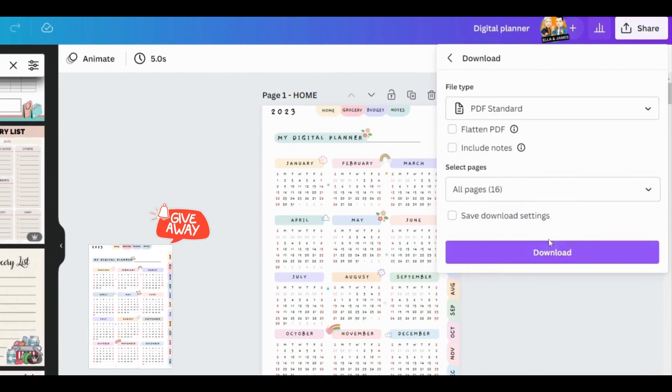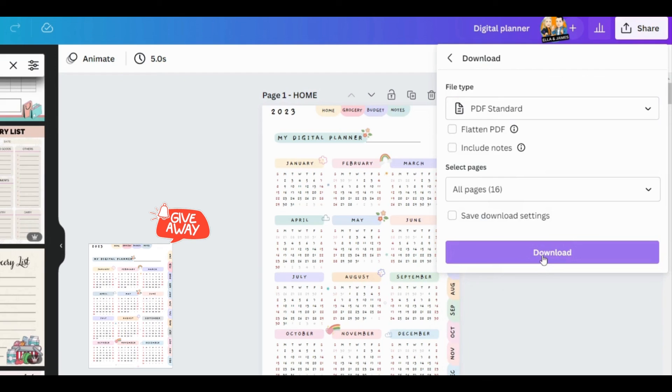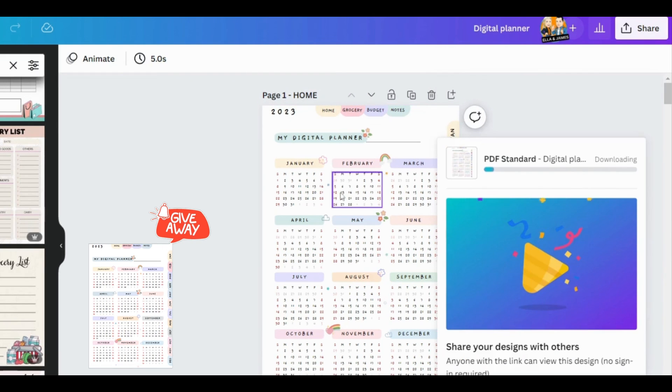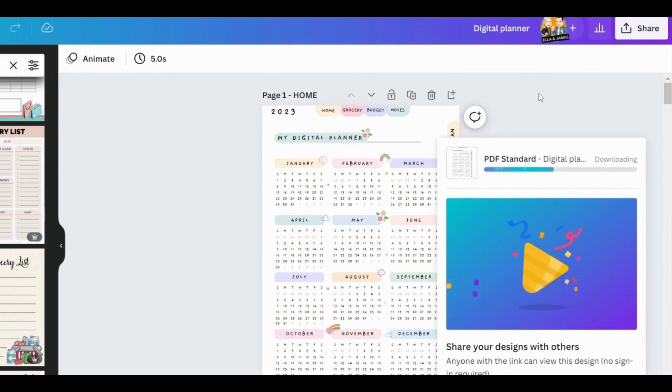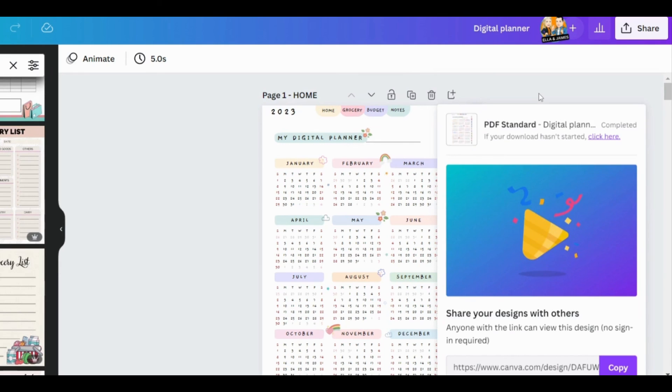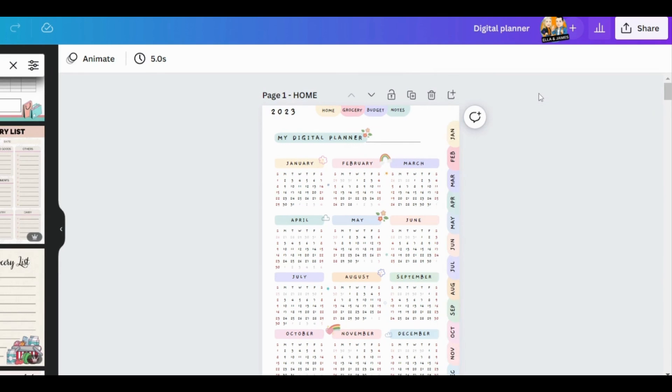I'm giving away this digital planner to all of my viewers. You can download it from the link in the description box and use it anywhere. Let me now show you the final result of my digital planner.